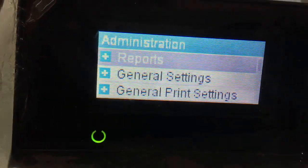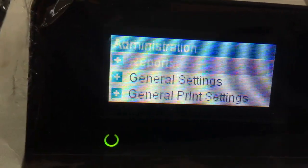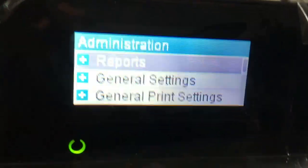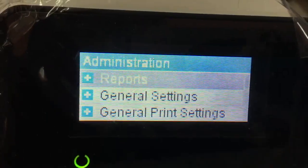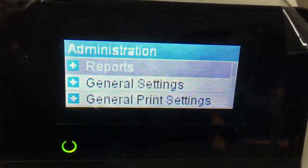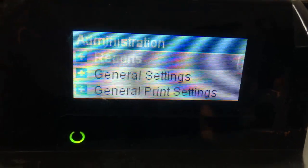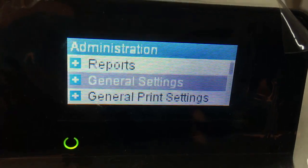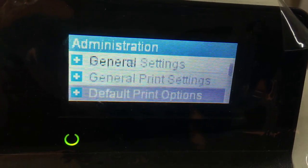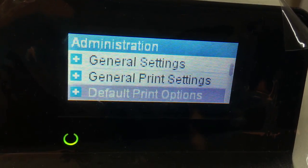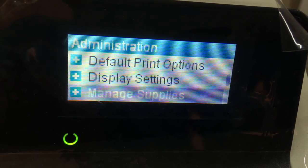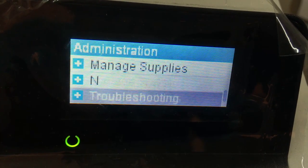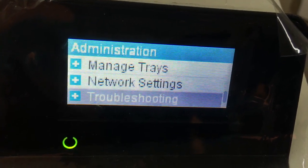You can see the report. General setting, general print setting, default print option, display setting, manage supplies, manage trays, network setting, Dropbox setting.